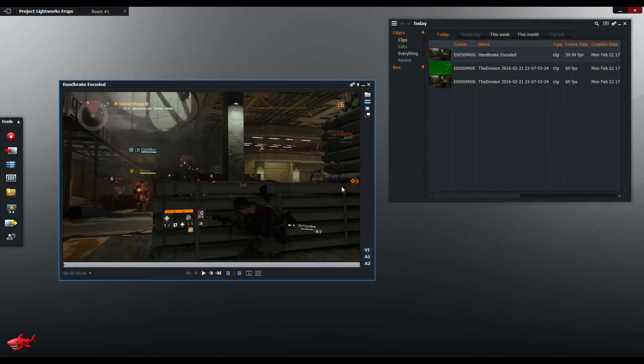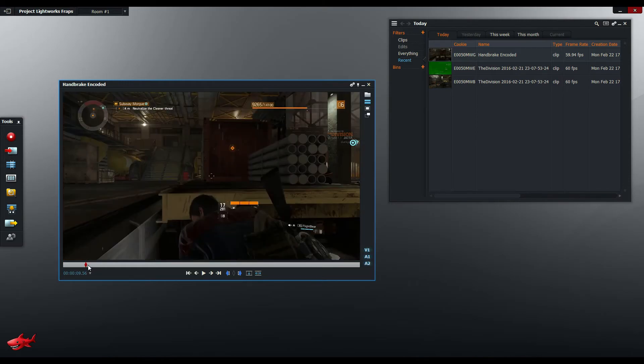Now importing as a link is very fast to get it into Lightworks and start editing straight away. The only problem with that is that Lightworks is very slow with the MP4 playback.